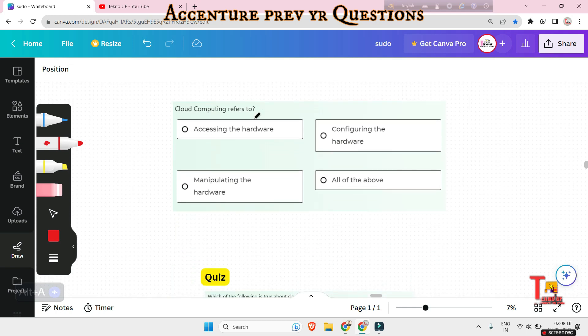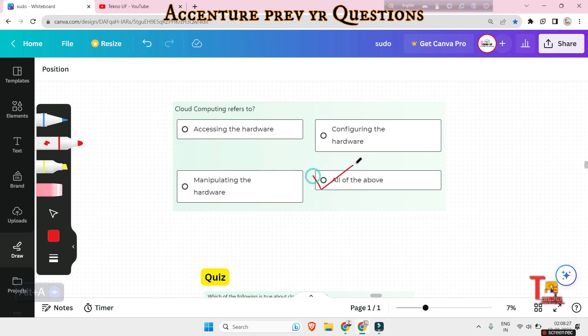Let's go to the next question. Cloud computing refers to which: accessing the hardware, manipulating the hardware or configuring the hardware or all of them? The answer will be all of the above, because it actually involves accessing, manipulating and configuring the hardware.